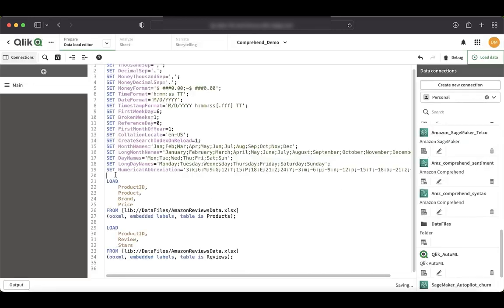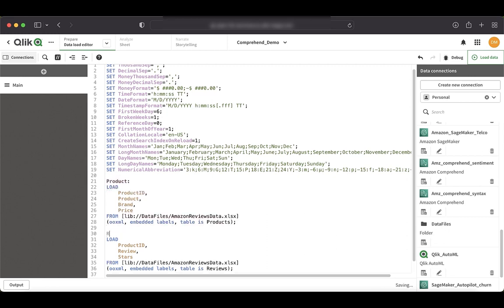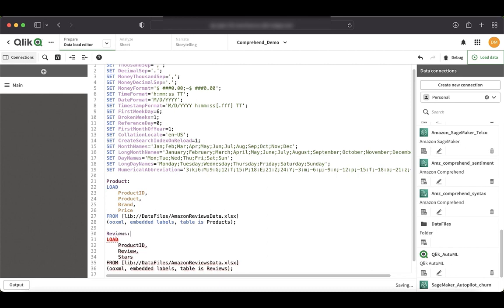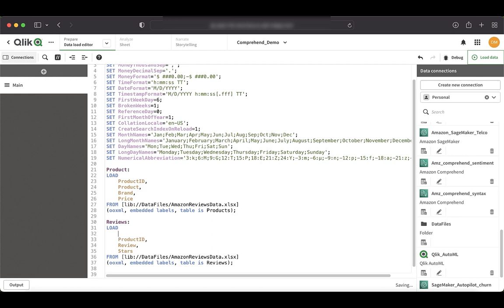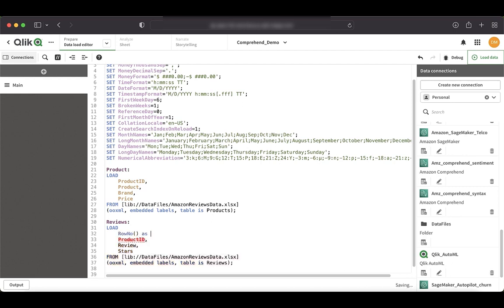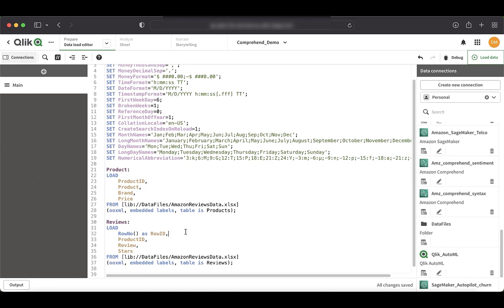However, I'm going to rename the table names here to reflect the right ones. So let's call this reviews table. Also, we will add a new field here by using the function called row number as row ID. The significance of this is that this will allow us to create associations between this table and the table that will be returned by the third-party ML system, which in this case is Amazon Comprehend. And this will allow us to take advantage of Qlik's unique associative engine during our analysis.